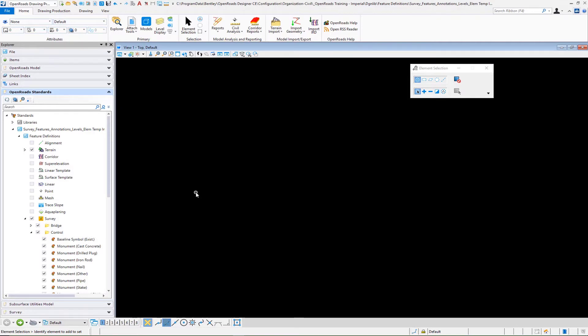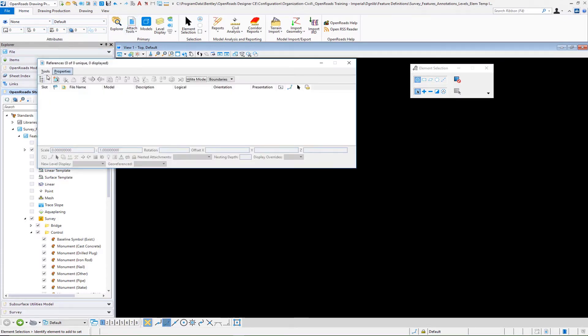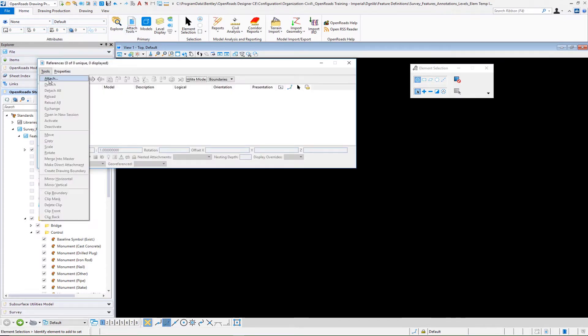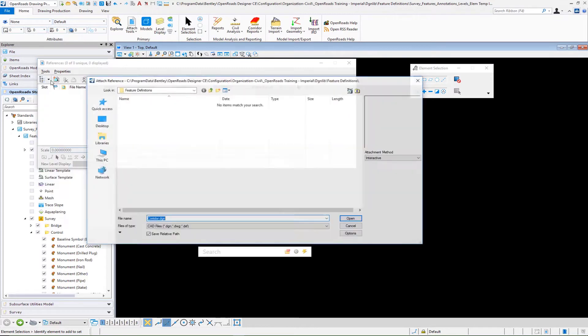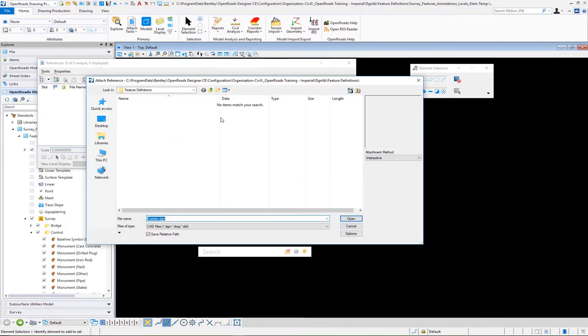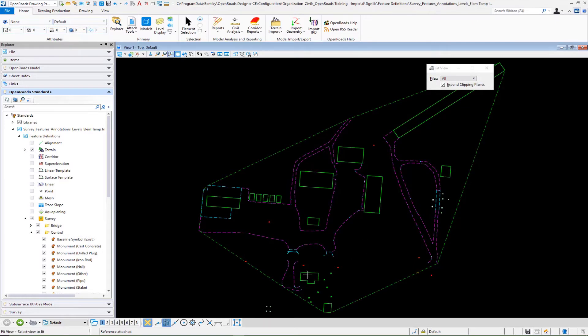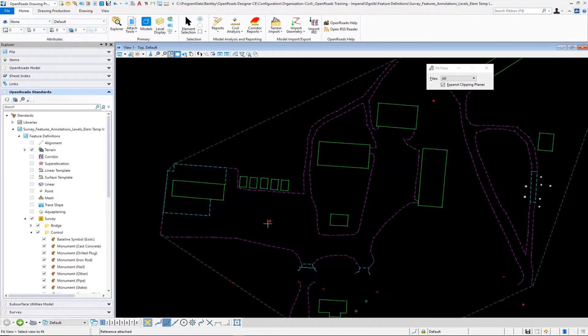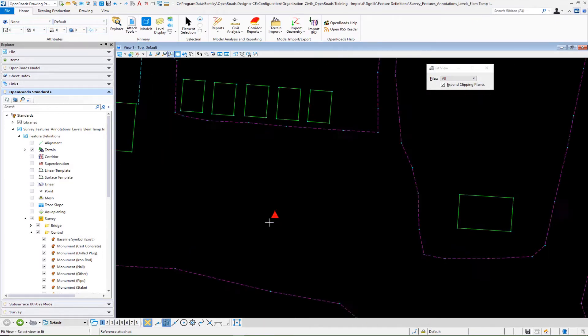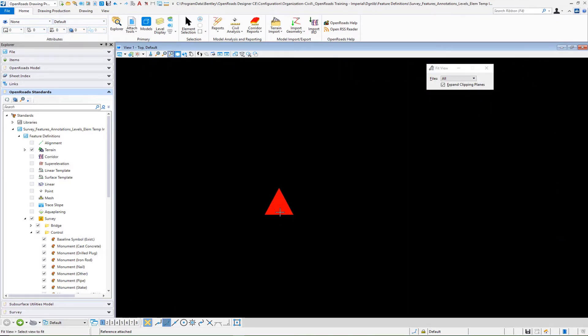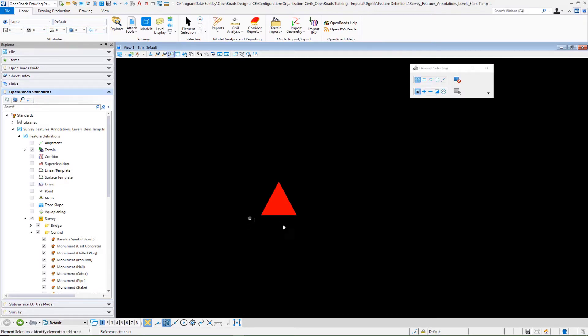In order to build this topo label for our control point, one of the things I'm going to have to do is to reference in to my DGN library a file that has a topo point already mapped. I'm going to go to my attach tools and I'm going to attach a survey file that has already been loaded. I'll do a fit view and in this particular area I have a control point which we'll use as our example. Now we're going to proceed to open up our place text command.